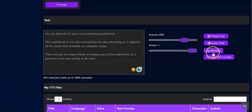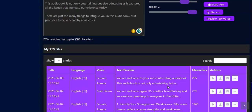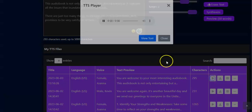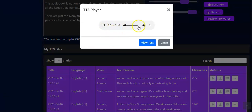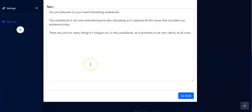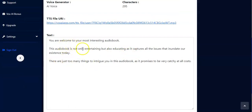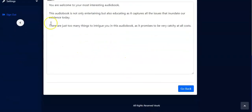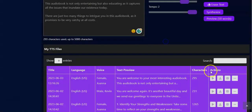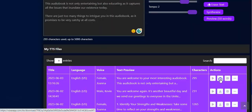You close the preview and come back. Now you have to click on Synthesize. Once you do that, your audiobook is ready. These are the details of the audiobook — right here you can play it, it's playing already, and you can adjust the volume. You can also view the text, which allows you to go back to the text again and copy it if needed.